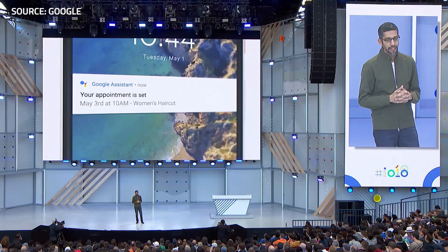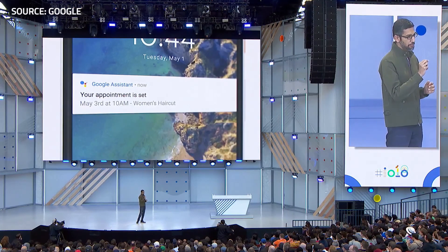We've been working on this technology for many years. It's called Google Duplex. It brings together all our investments over the years in natural language understanding, deep learning, and text to speech. By the way, when we are done, the Assistant can give you a confirmation notification saying your appointment has been taken care of.